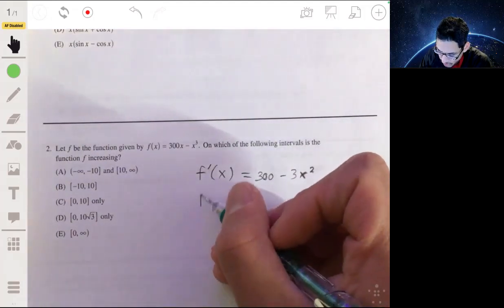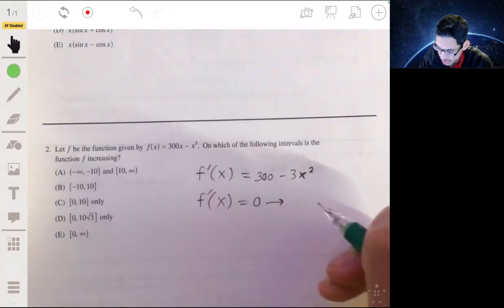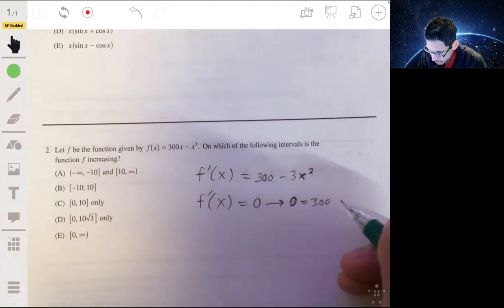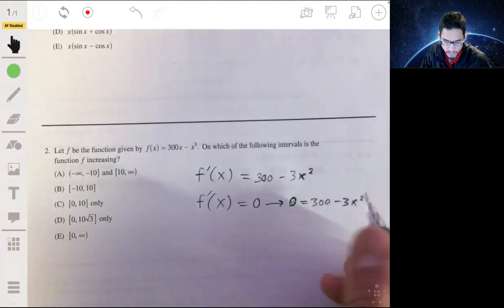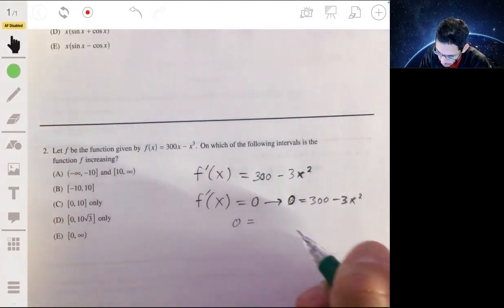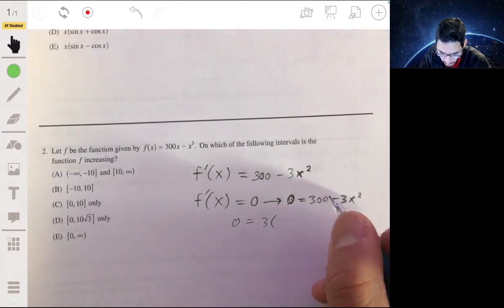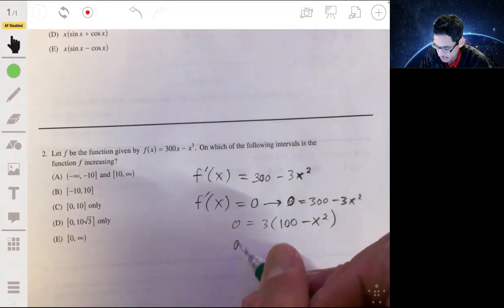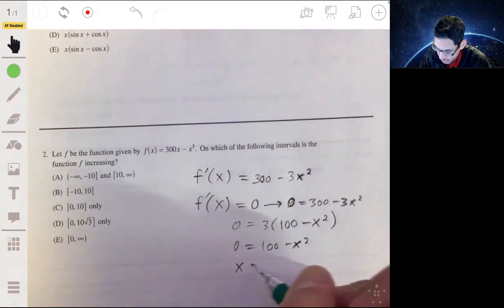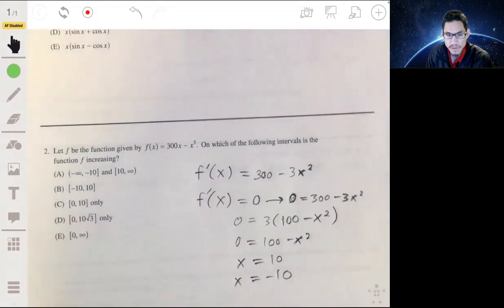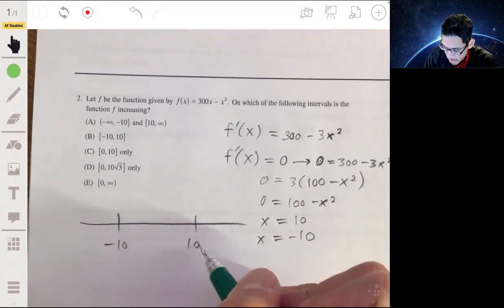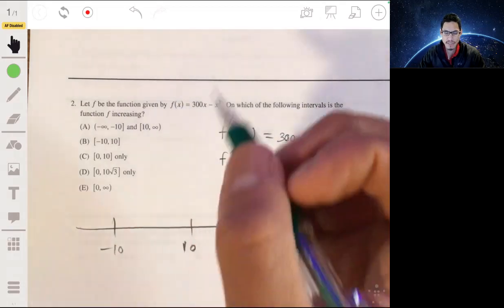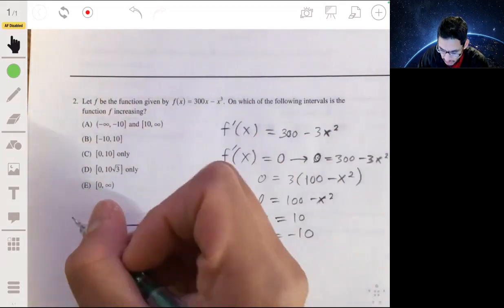We first find where f′(x) is zero or undefined, so we can identify interval boundaries. Setting 300 - 3x² = 0, we factor out 3 to get 3(100 - x²) = 0, so 100 - x² = 0, giving x = 10 and x = -10. We break up our intervals at -10 and 10 and study the sign of f′ to determine where f is increasing or decreasing.